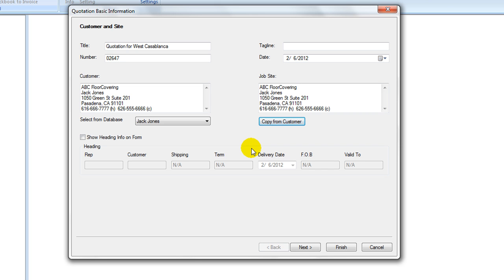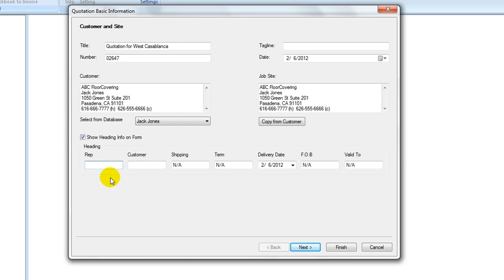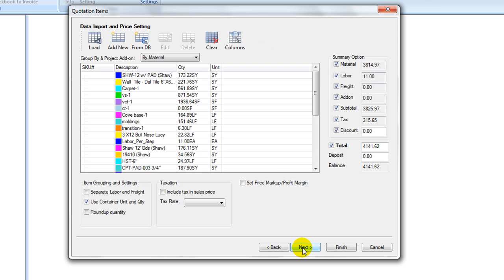It is good practice to set up job site address under Project Info tab, as once it is set, it can be used repeatedly. Check on Show Heading Info in form if there is a need to print secondary heading information in the order form and enter the information, then click on Next button.